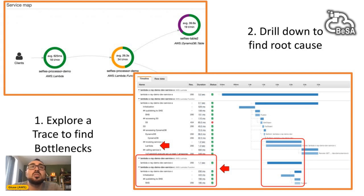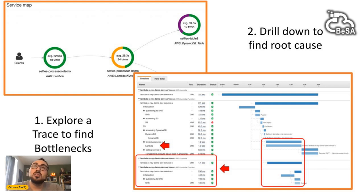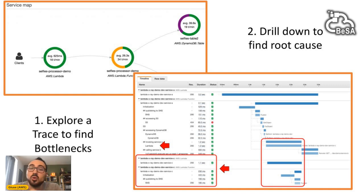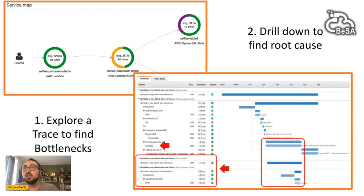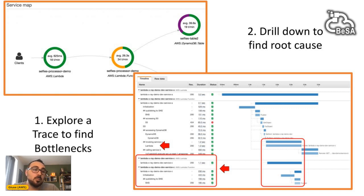AWS X-Ray is a distributed tracing service that helps you analyze and debug applications running on AWS. In systems with many components, X-Ray helps me understand the flow of a particular request and gives a visual insight into bottlenecks. You can double-click on a node in your trace to get a breakdown of who is responsible for what period of latency, quickly identify the bottleneck, then use metrics and logs to assess the situation and understand exactly which component is not working correctly.